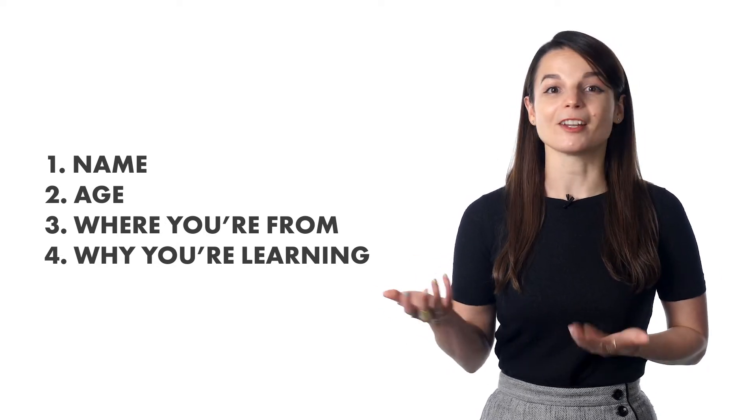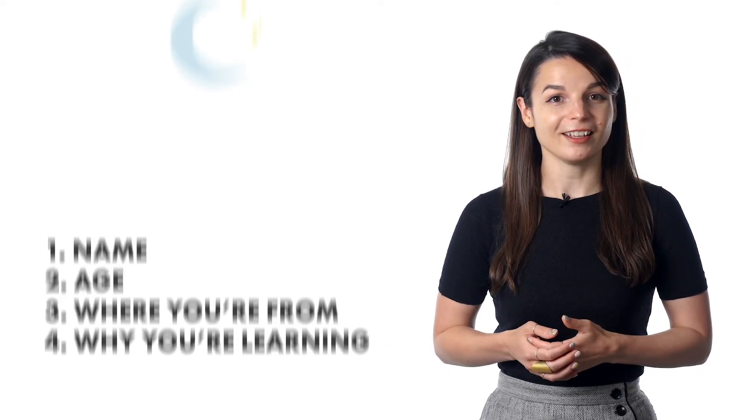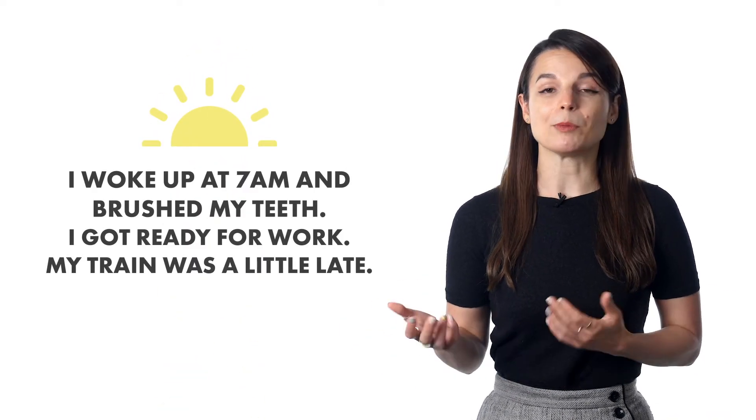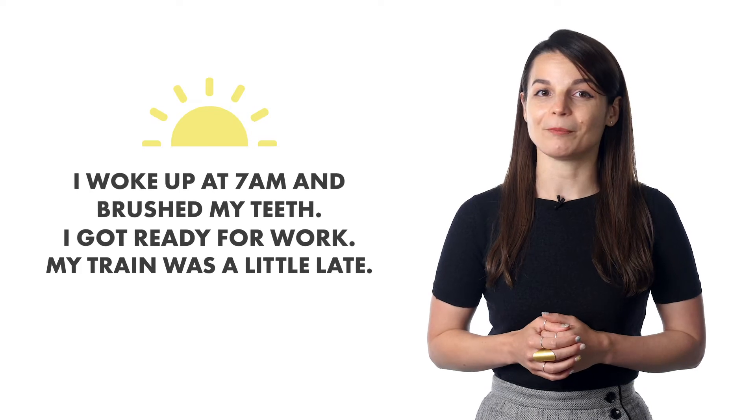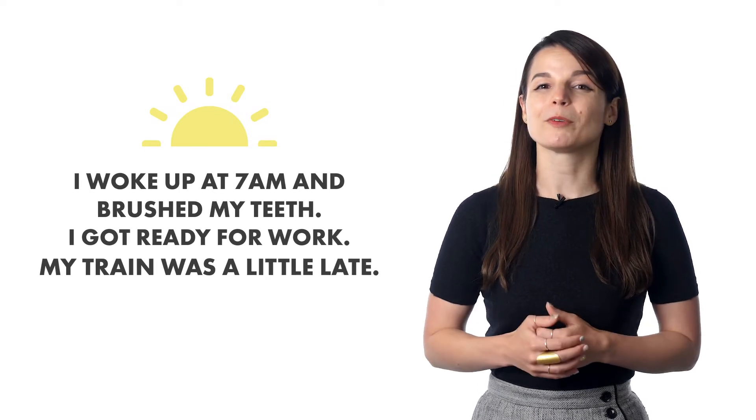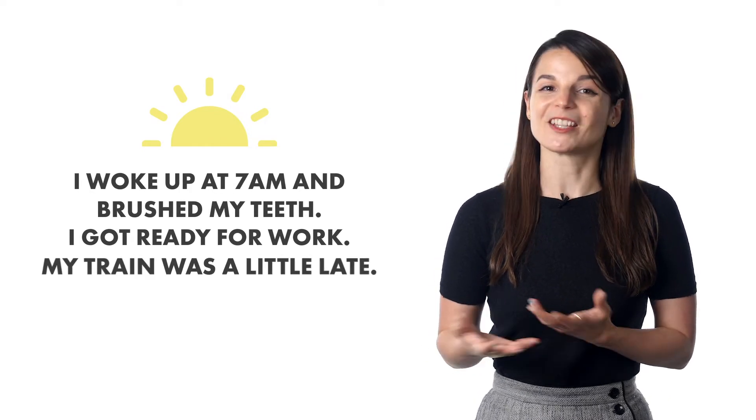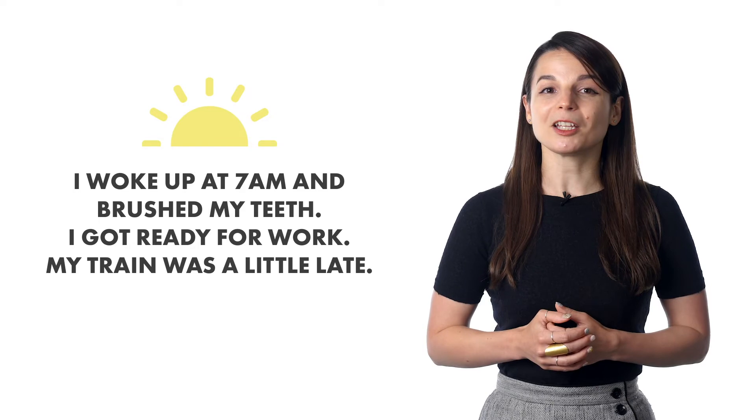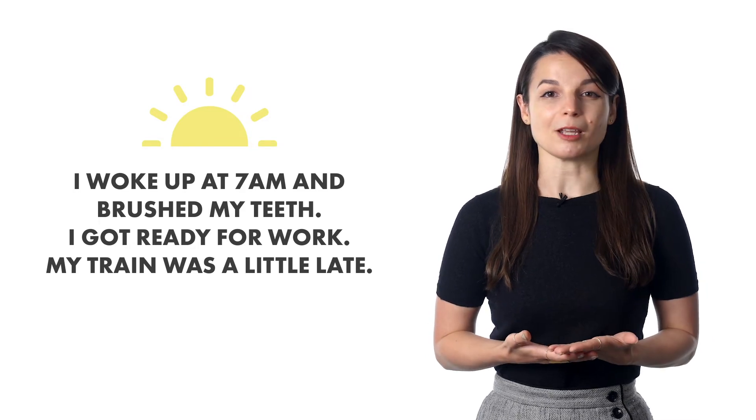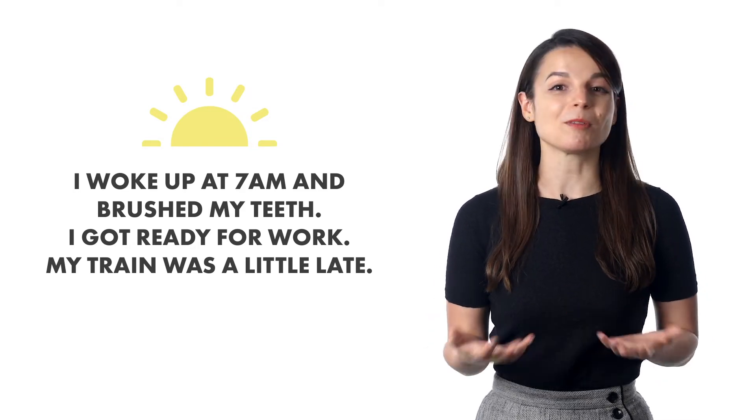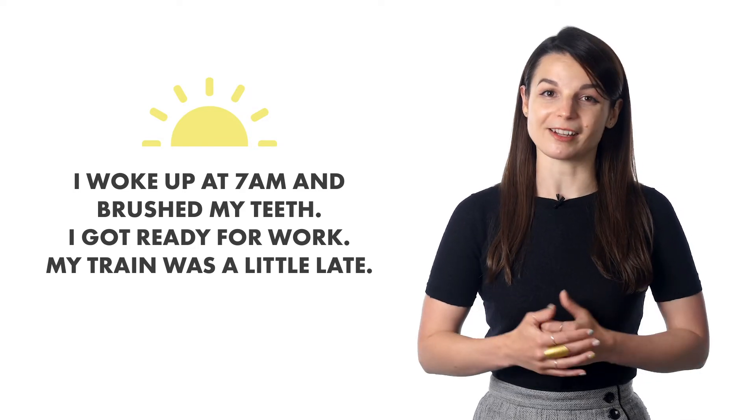Our more advanced students talk about their day. They send three recordings, in the morning, in the afternoon, and at night. For example, I woke up at 7am and brushed my teeth. I got ready for work. My train was a little late. And so on. This can dramatically improve your speaking, because you're practicing conversations that people have all the time.